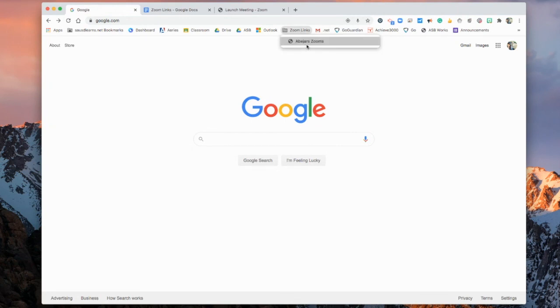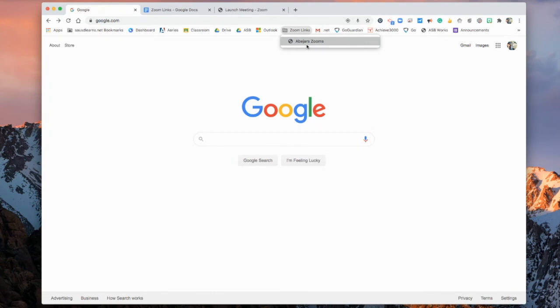So that way, when the time comes and you need to access your Zoom Links, all of your links are right there on the top of your bookmark bar. And you won't have to go into Aries or go into your email account in order to look for them. So that way you can be on time and ready to learn.